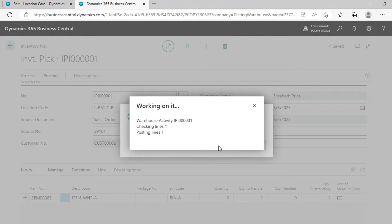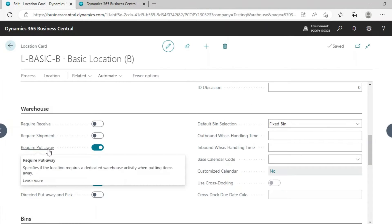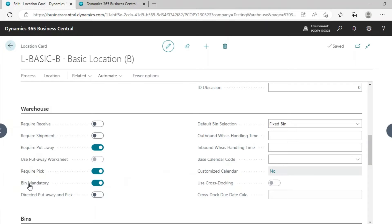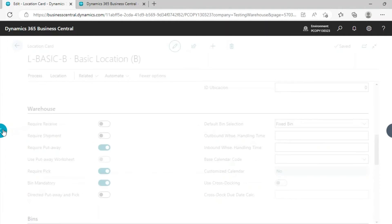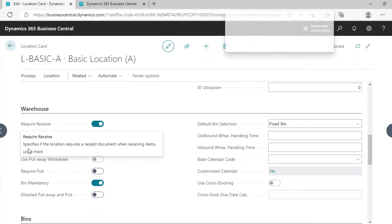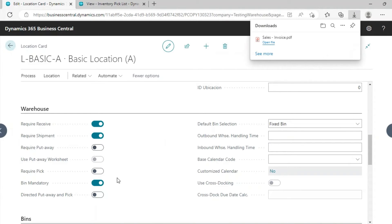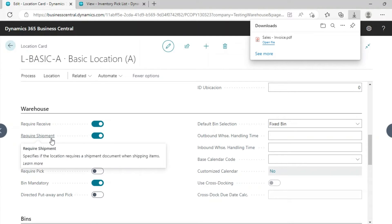This is the basic warehouse functionality. If you want only Required Put Away and Require Pick, you can just enable those options. If you want only Require Receive and Require Shipment, you can go with those options only.